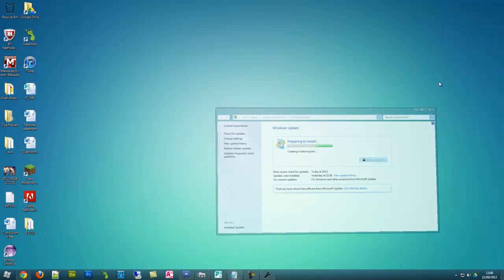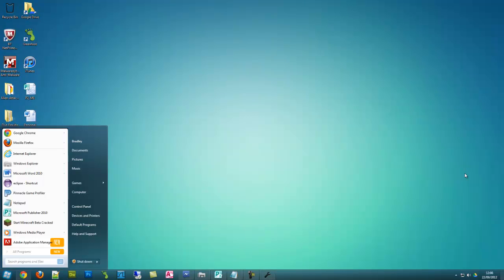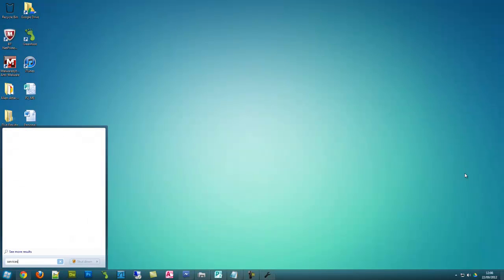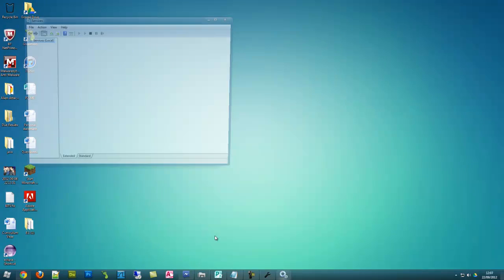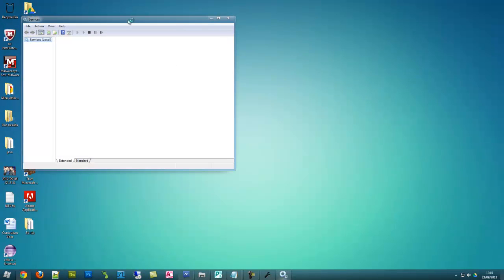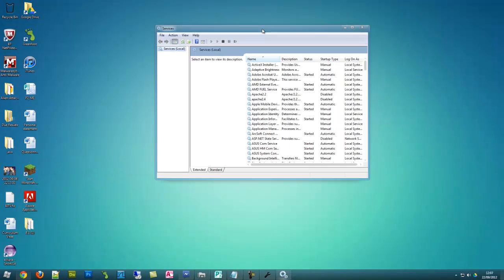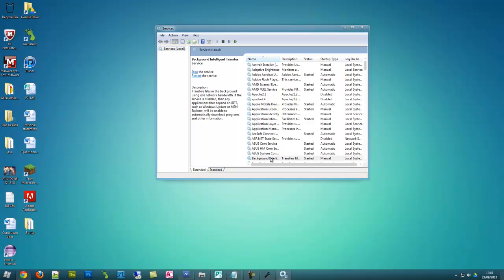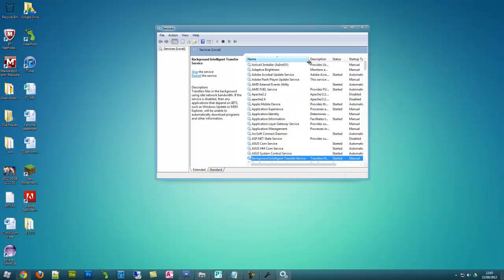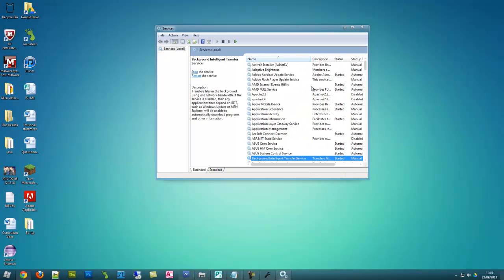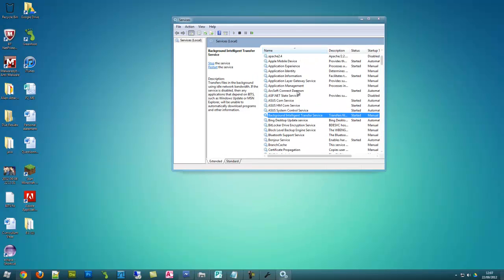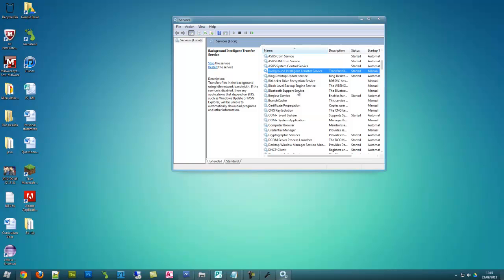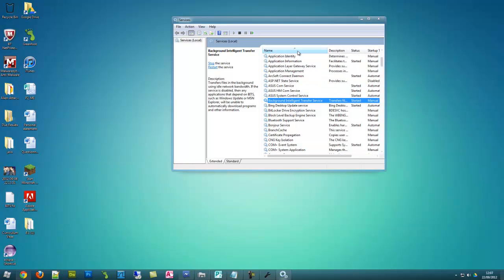Something to, let me just open my services. I've forgotten what the service was called now. Alright it's background intelligence something, background intelligence transfer service. So it was complaining that the service was not running and I came into my services and I couldn't find it anywhere, it was literally not on the service list.